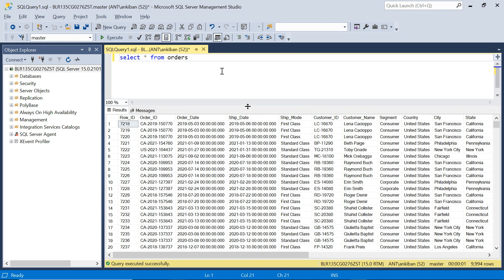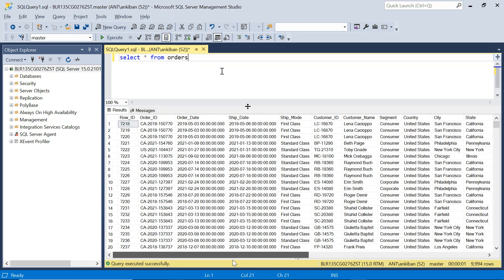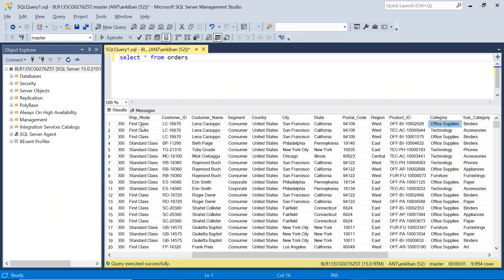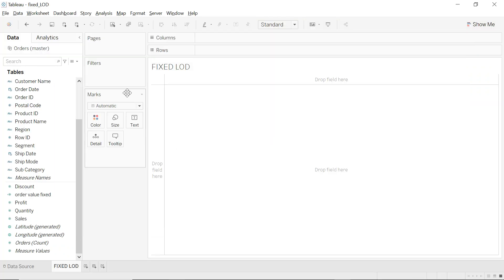I have the Orders dataset — simple columns: Order ID, Category, Subcategory. Think of it like Amazon orders. We have Order Date, Ship Date, Ship Mode, different categories like Office Supplies, and subcategories like Binders. So what is Fixed LOD? Let's understand with an example.